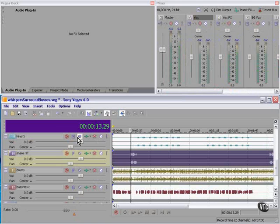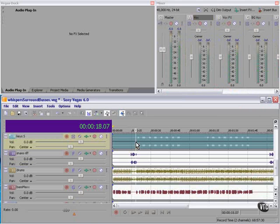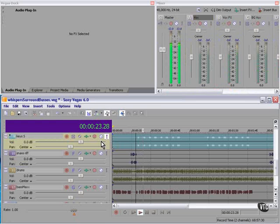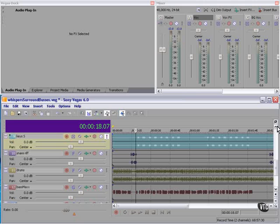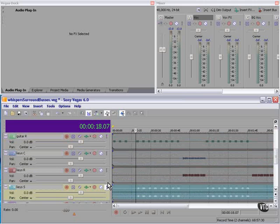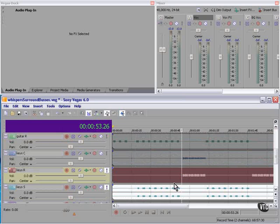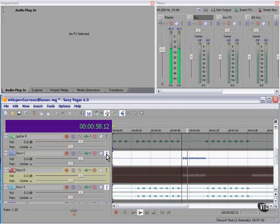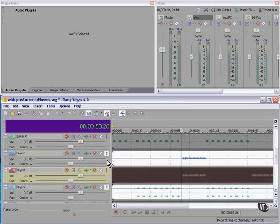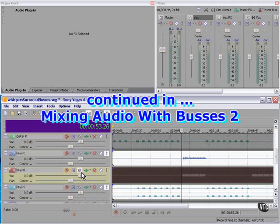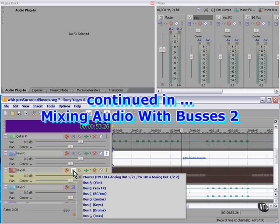I have several keyboard tracks. Let's route each of these to the keys bus.